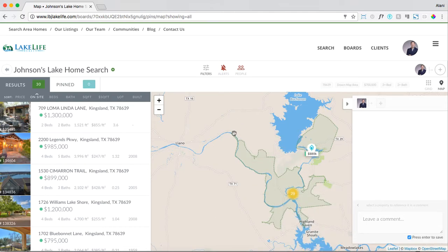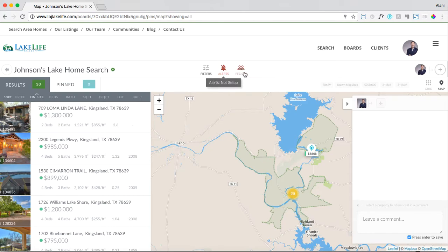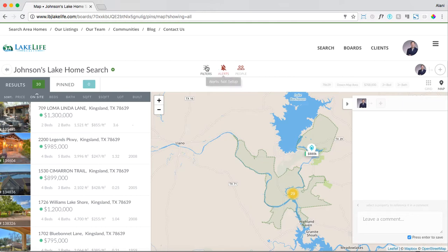Here's where you can start commenting and saving particular properties for your client, but I always like to think of your home board as a three-step setup: filters, alerts, and people. Anytime any of these icons are red, it's because you haven't set them up yet. So use these as your indicator, as your guide for how to set up a home search. Obviously we've set up our filters with a zip code, our drawn map area, price range, two bed, two bath.